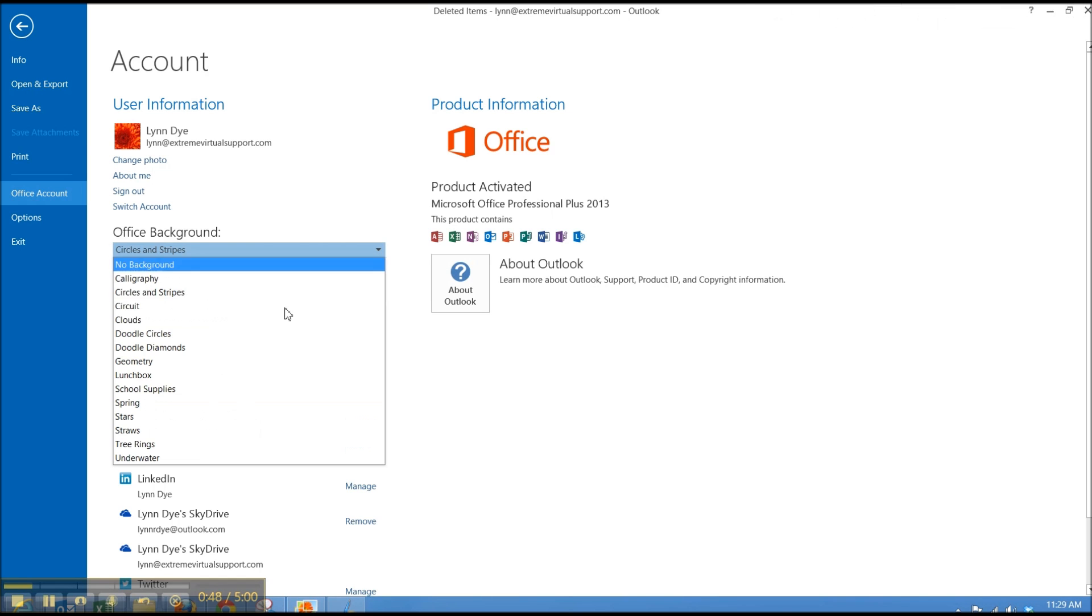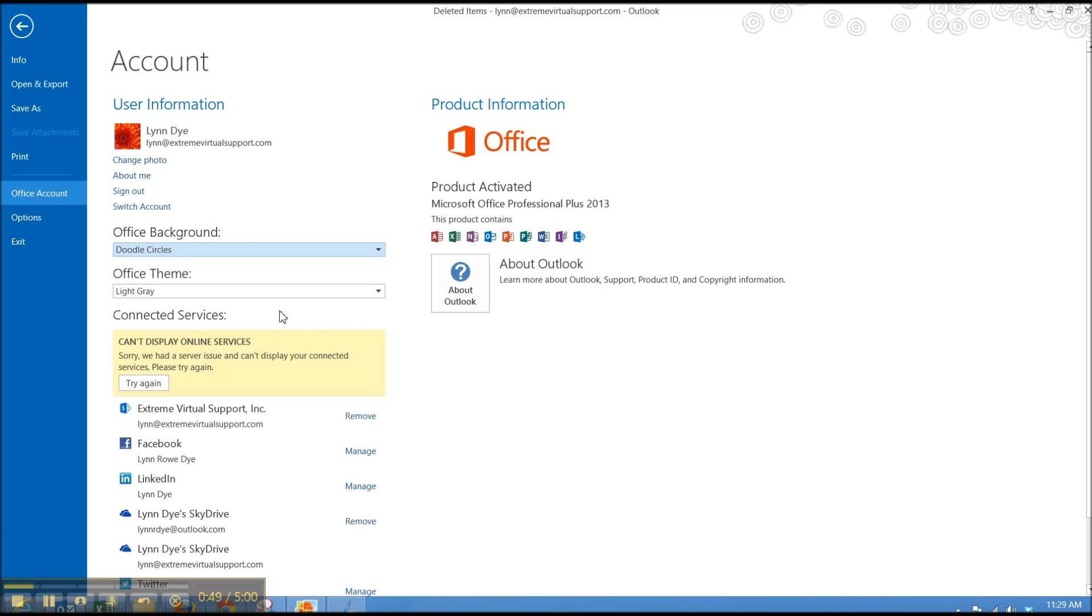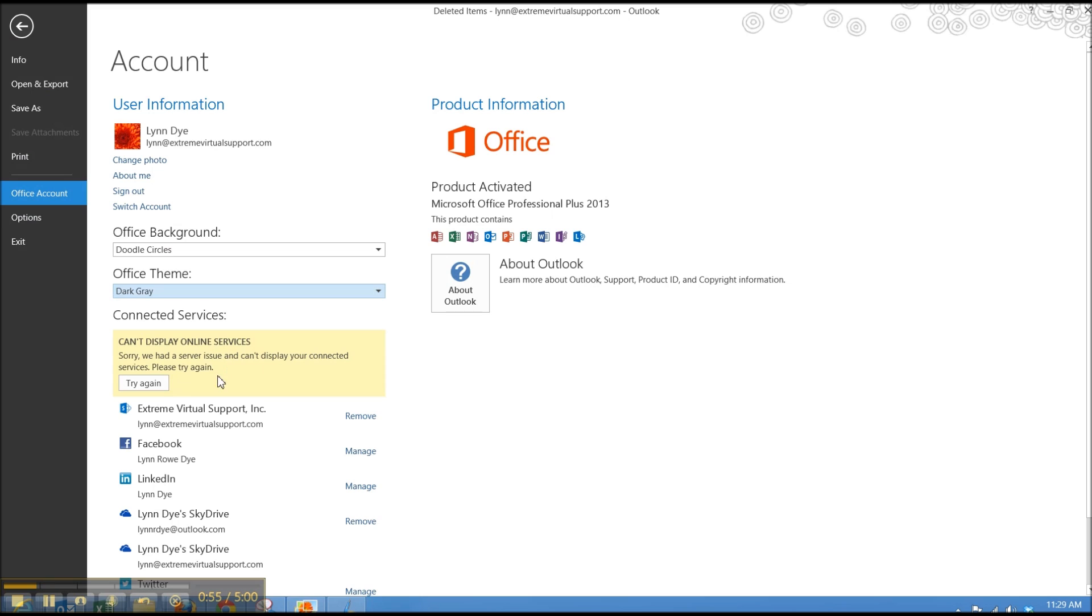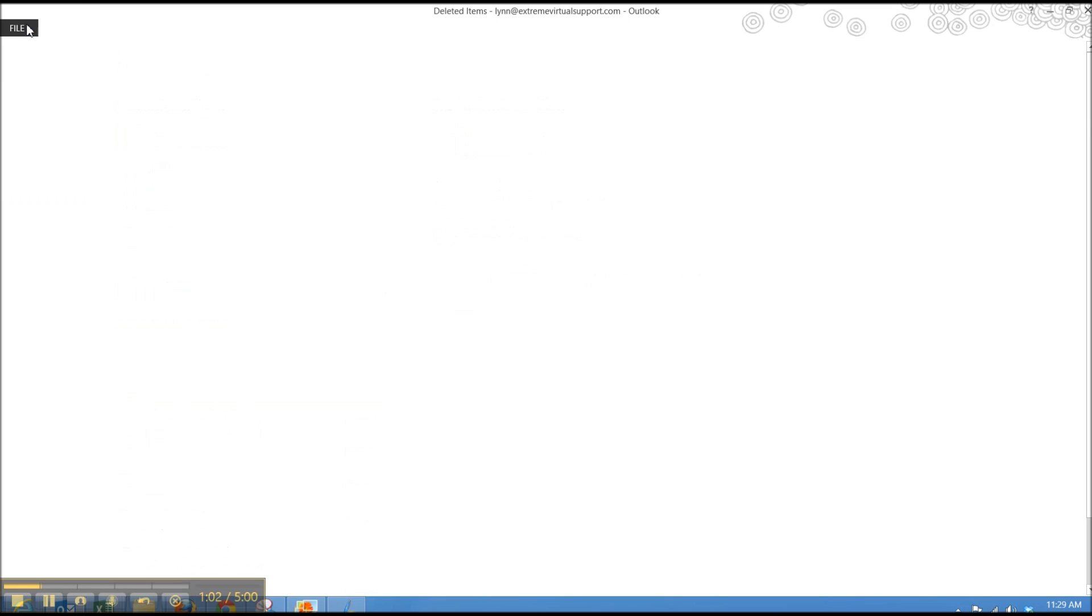You can also come and change your background here and go from different white to light gray, dark gray. And I'm not really sure why my connected services are not working here. I've set them up. That's something I've got to do some troubleshooting on. So let's go back.